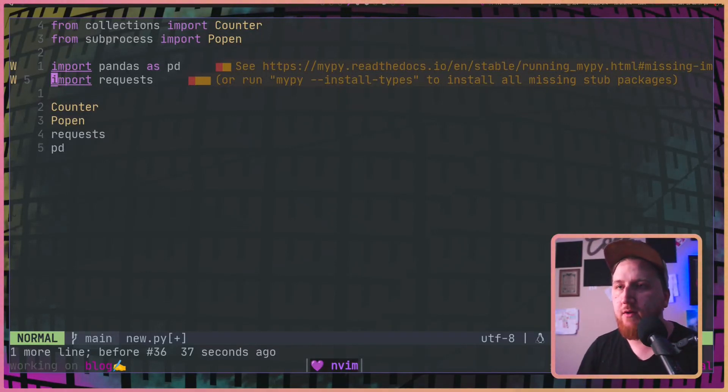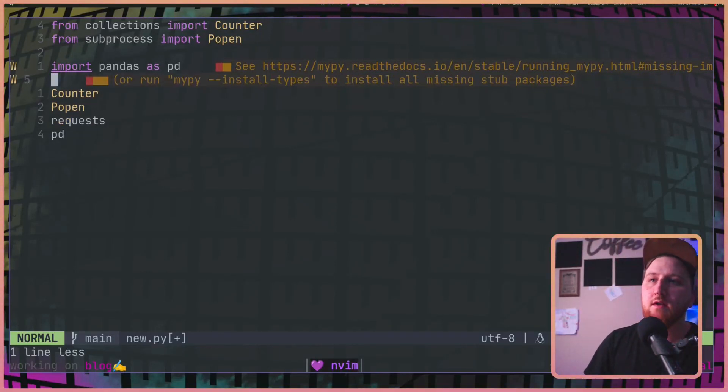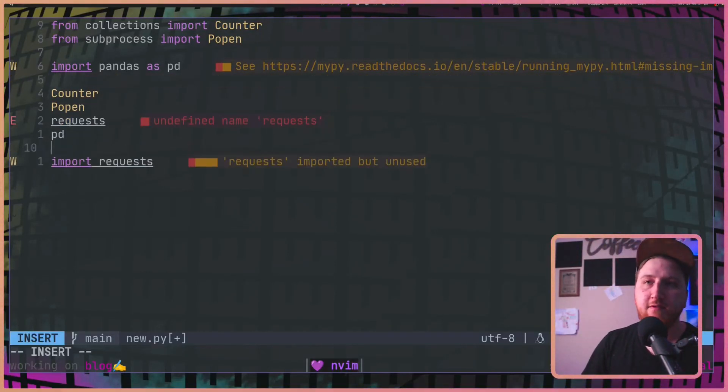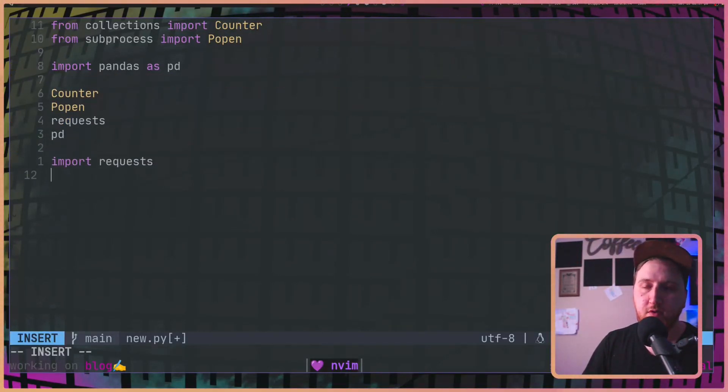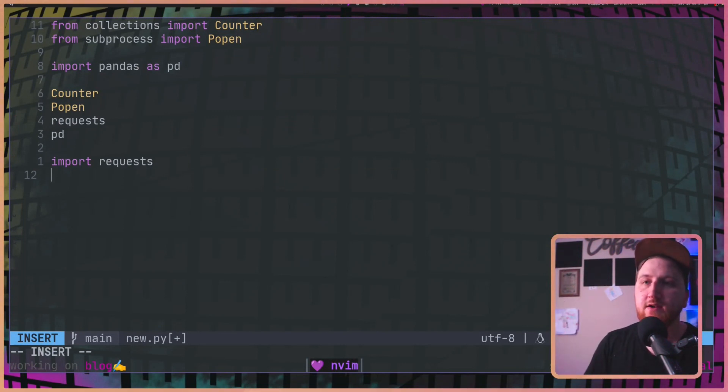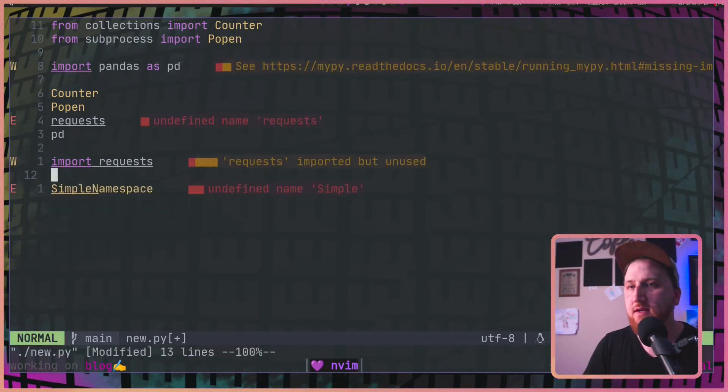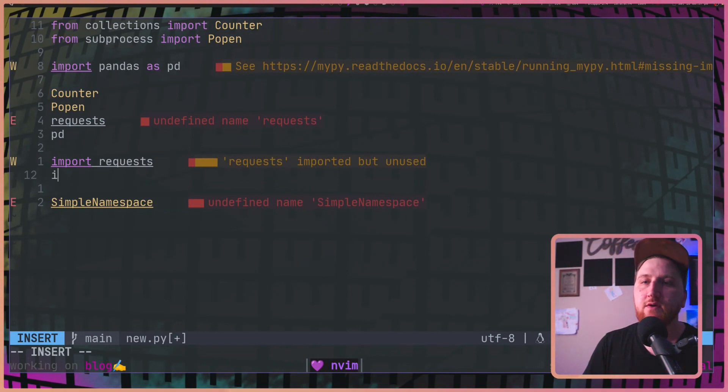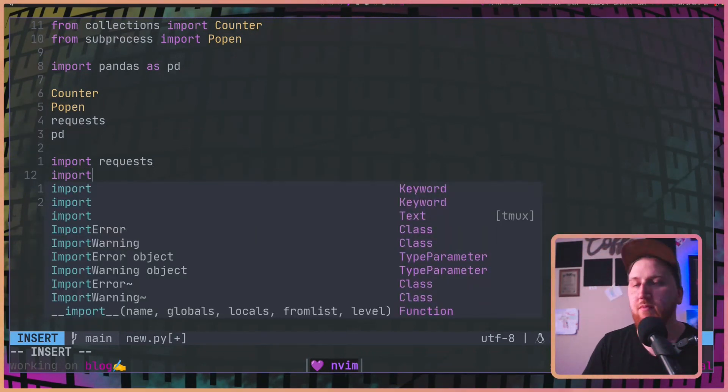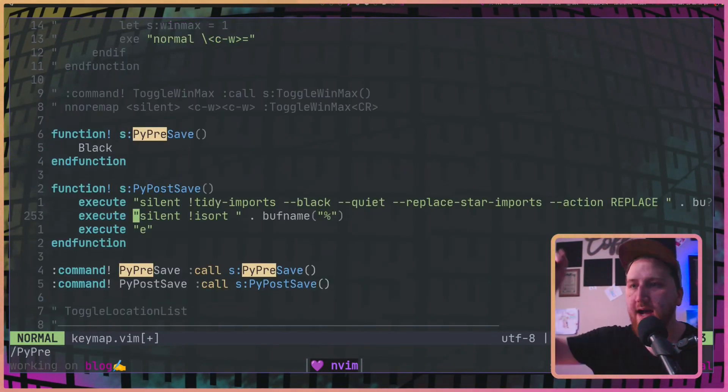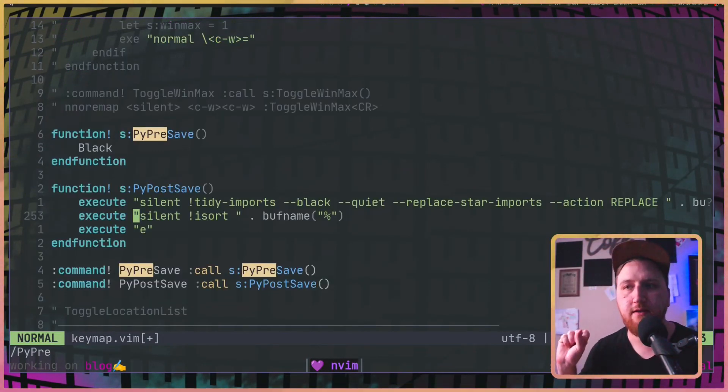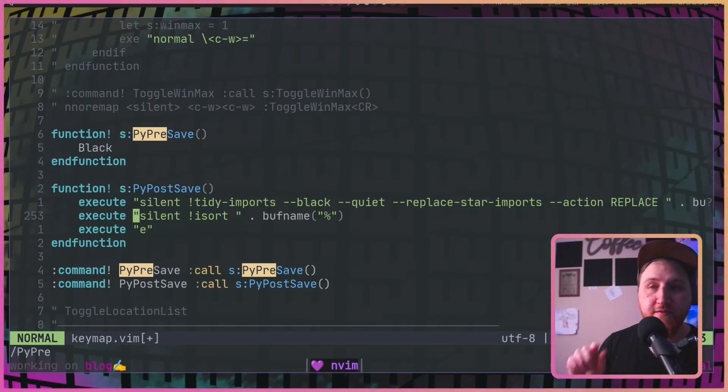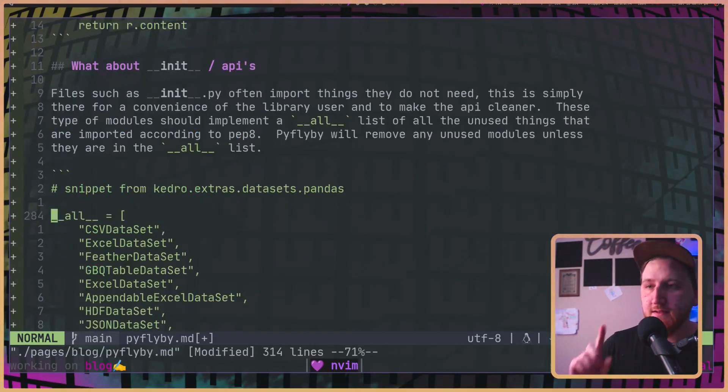Something to know about the order of where PyFlyBy puts its imports. If we move requests down here and we ask for something like a simple namespace, it's going to put the import right here. In my post save, I also run isort, so it fixes this.